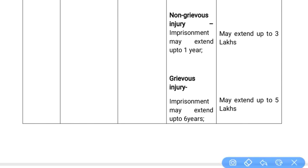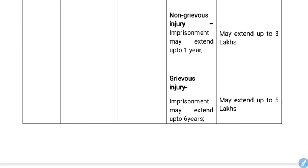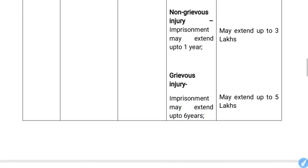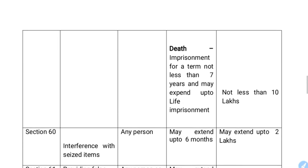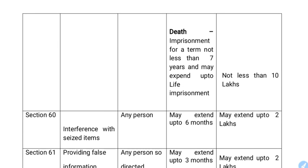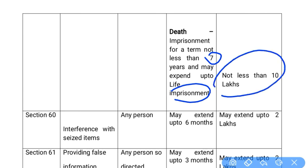For unsafe food causing grievous injury, imprisonment may extend up to 6 years and a fine up to ₹5 lakhs. If the unsafe food results in death, the punishment is imprisonment of at least 7 years and a fine of not less than ₹10 lakhs.